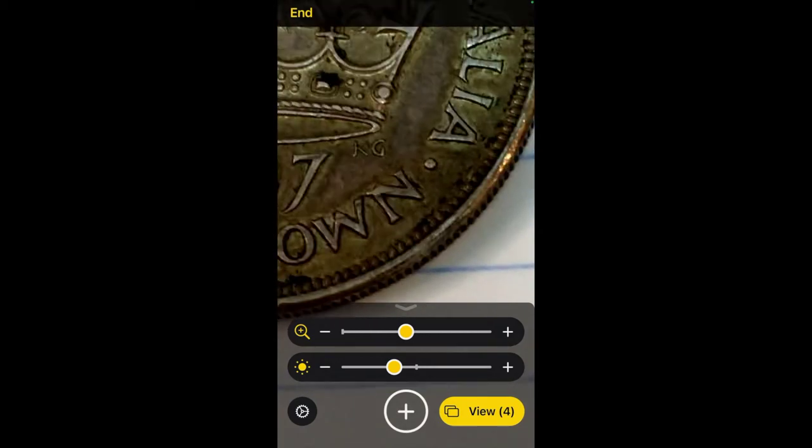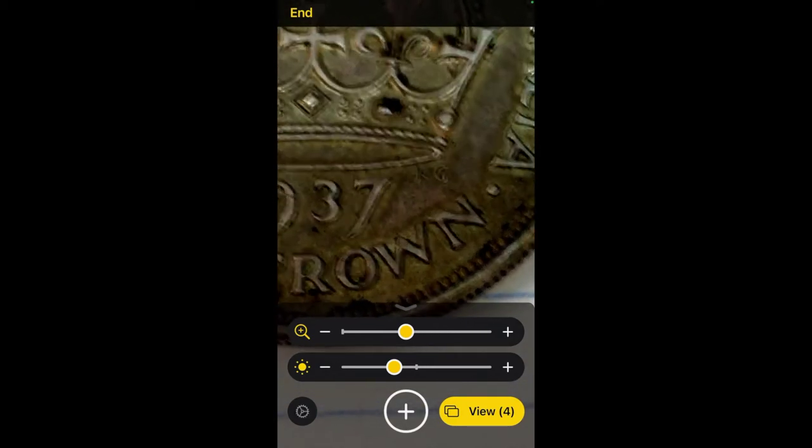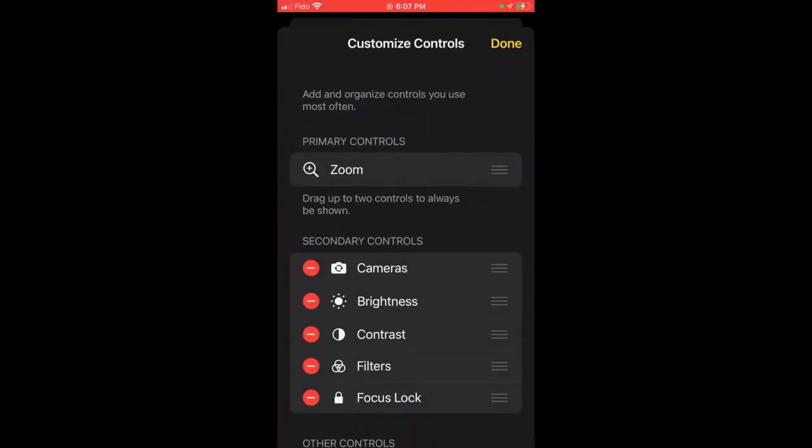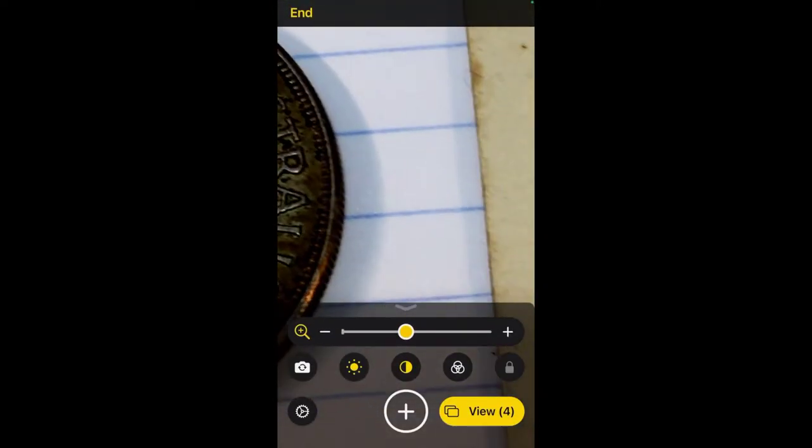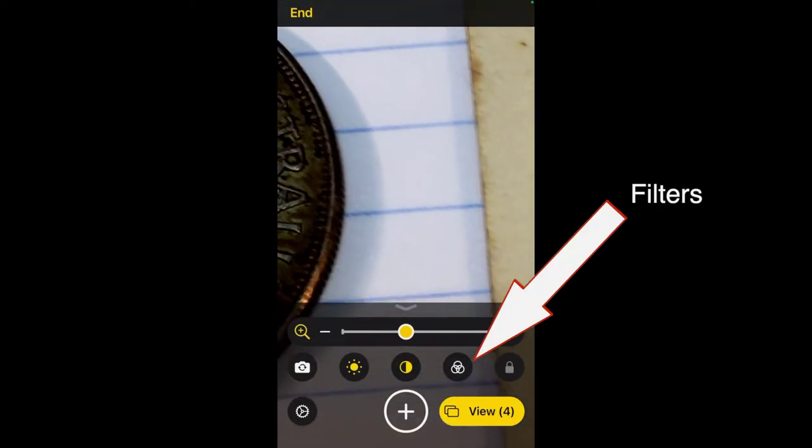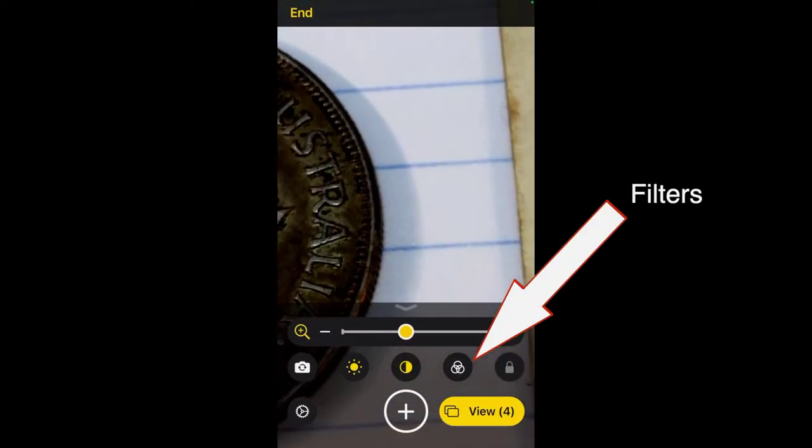Now if you click this little gear box at the lower left here, there are additional buttons you can enable or disable. I've disabled the flashlight. It doesn't seem very useful. There's a focus lock here. And you can see also there's a filters button, which is this one here, second from the right.